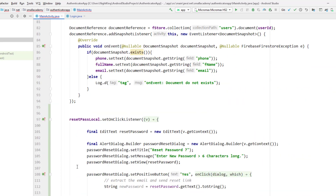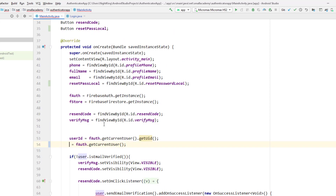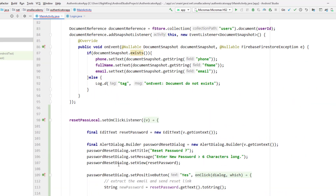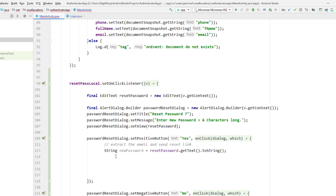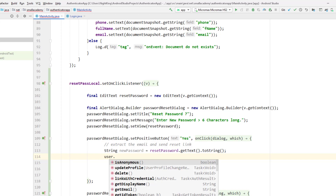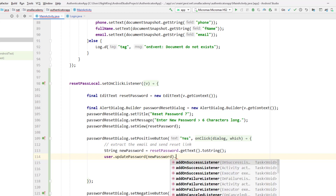I'm going to remove the local declaration and move the user variable to the global scope so I can access it inside the dialog handler. Now using the global user object, I can call 'user.updatePassword(newPassword)' — this is the special Firebase method to update the password — passing 'newPassword' as the parameter. Then I need to add event listeners to handle the result.